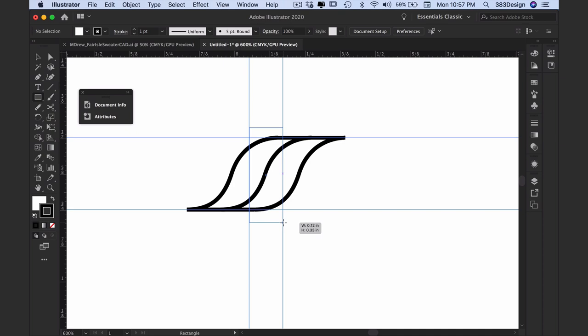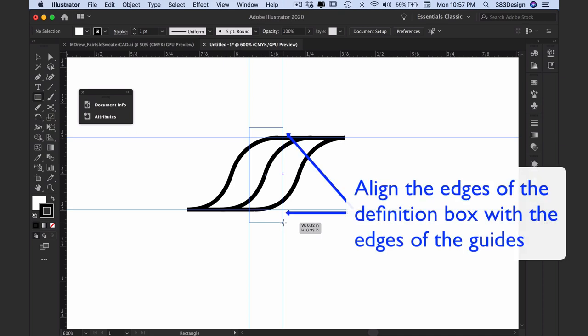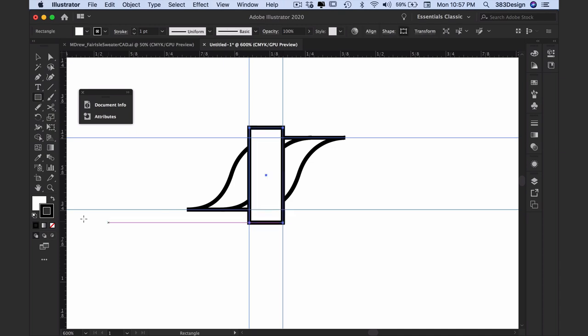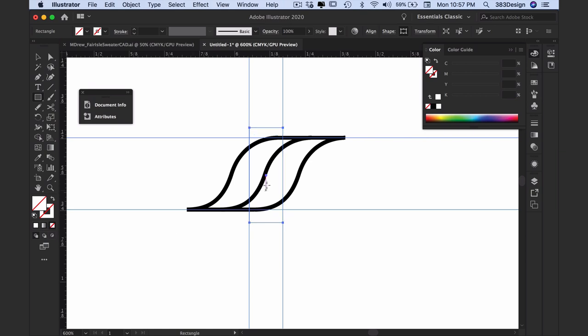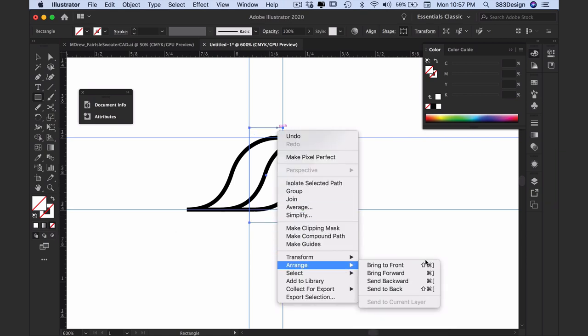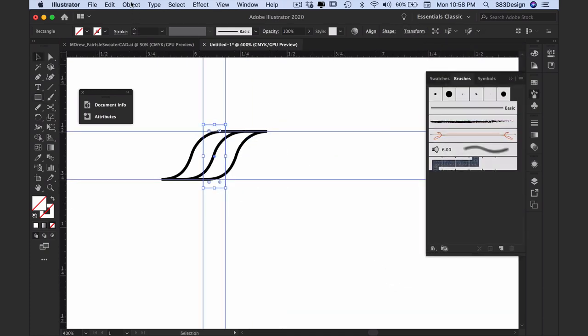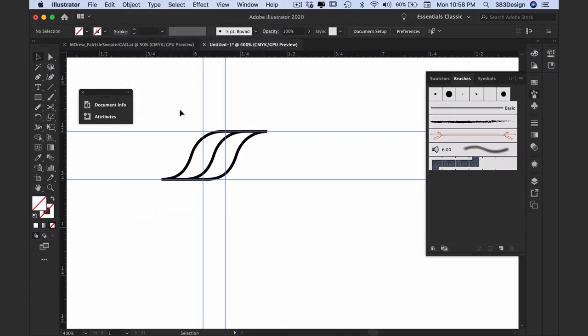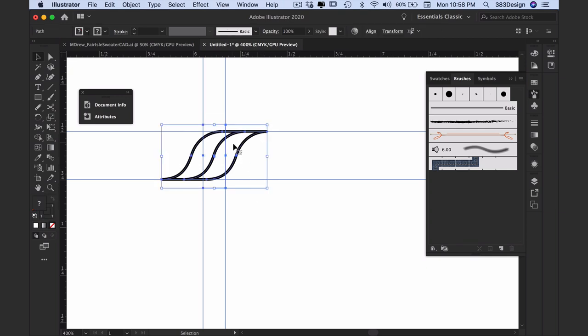If necessary, remove any fill or stroke from the definition box and send the box to the back. Right mouse click and choose Arrange, Send to Back, or go to Object, Arrange, Send to Back. Now select all objects and drag them into the brushes panel.